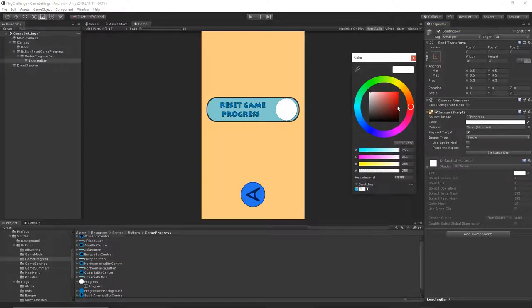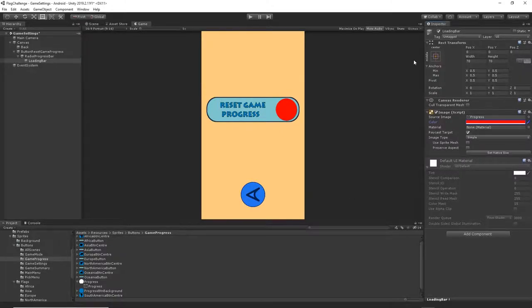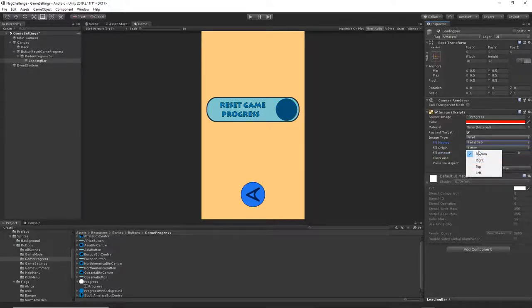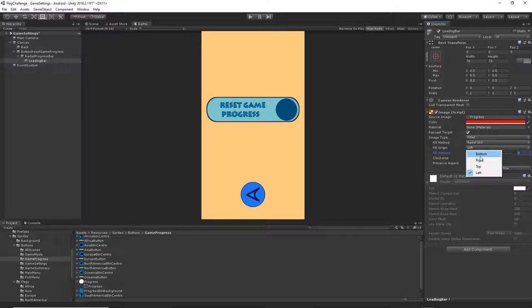Change the color from white to red — you can set any color you like. Then change the image type from Simple to Filled. Change the fill method to Radial 360 and start from the bottom. Set fill amount to 0. You can change the start direction — I'll start from the bottom. Make sure you set this fill amount to 0, and you can choose clockwise or counterclockwise as you prefer.